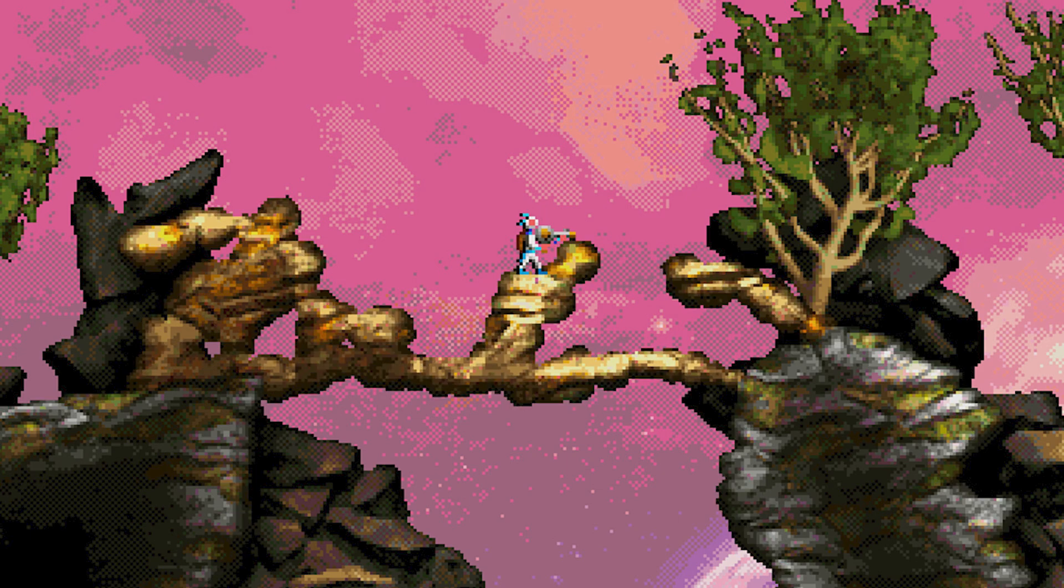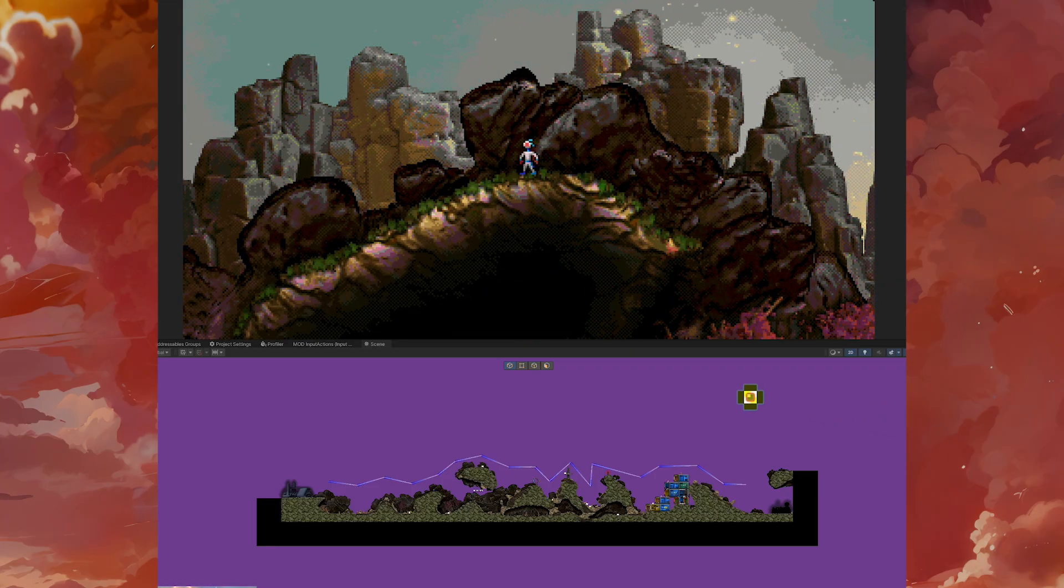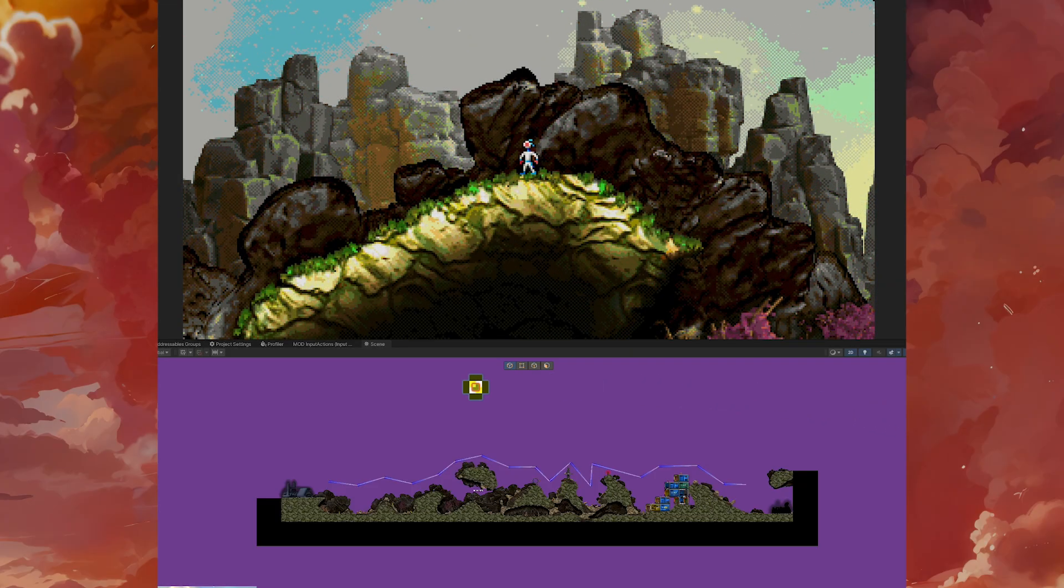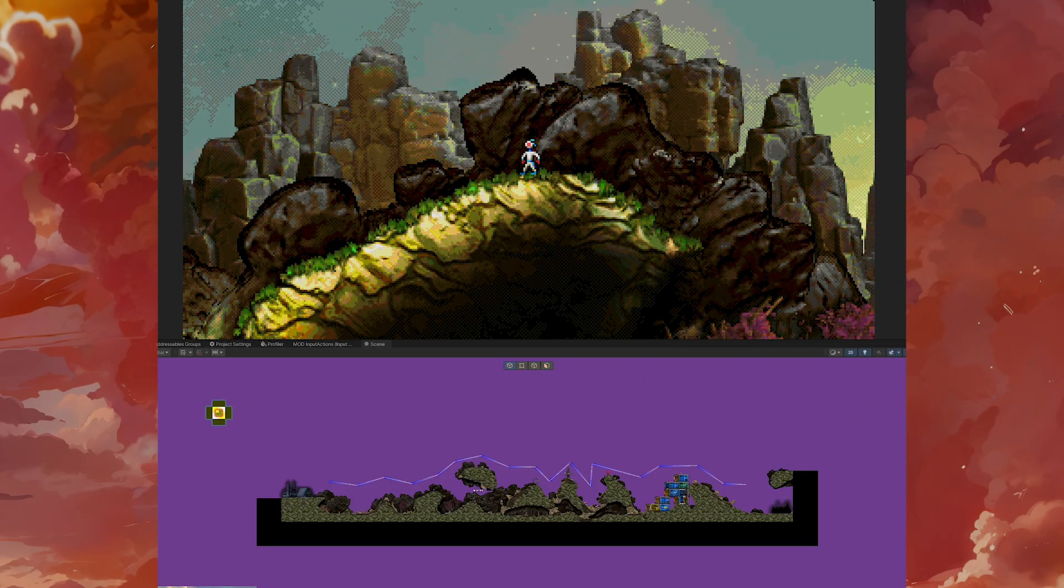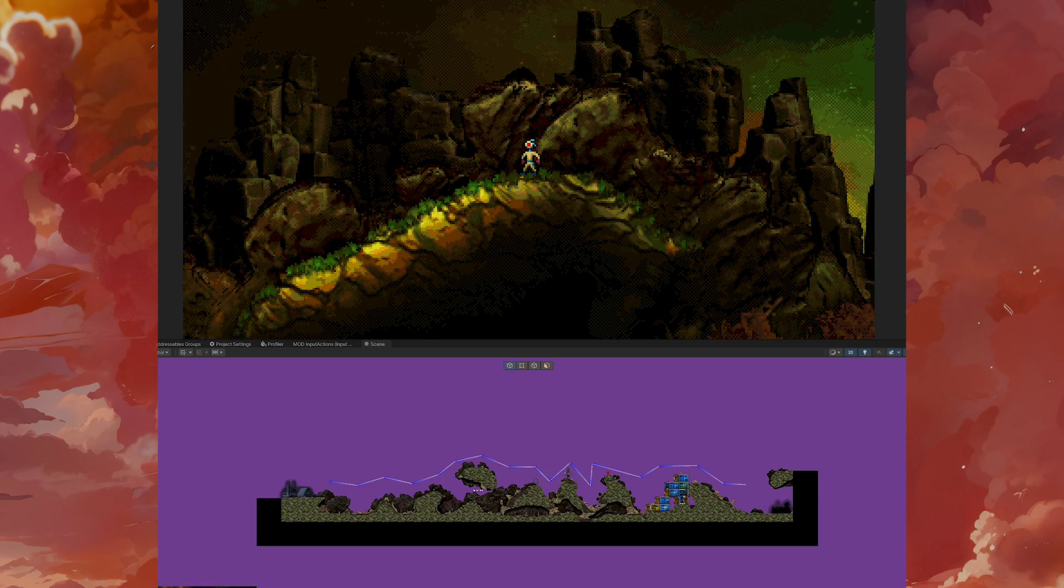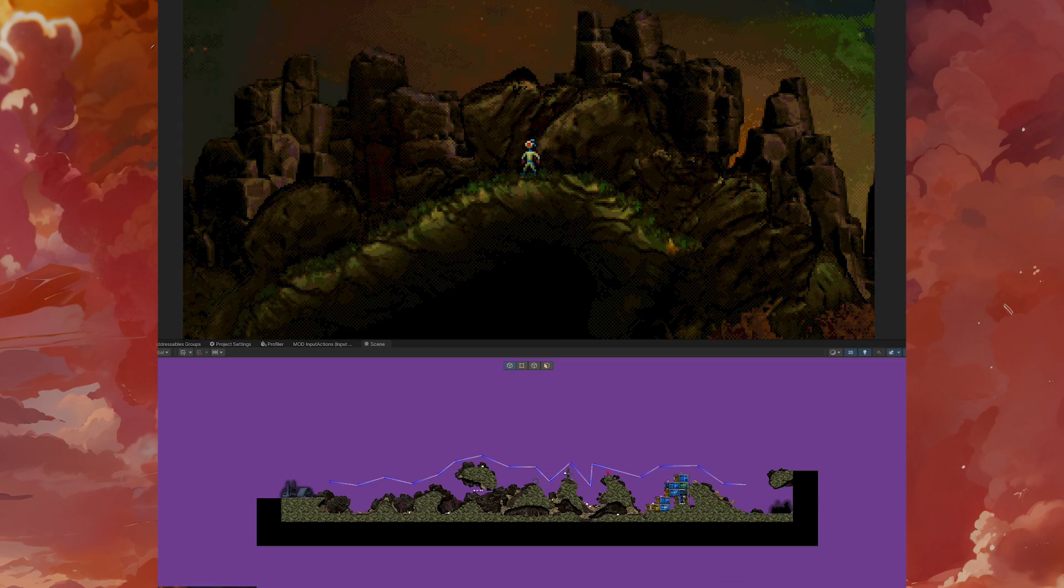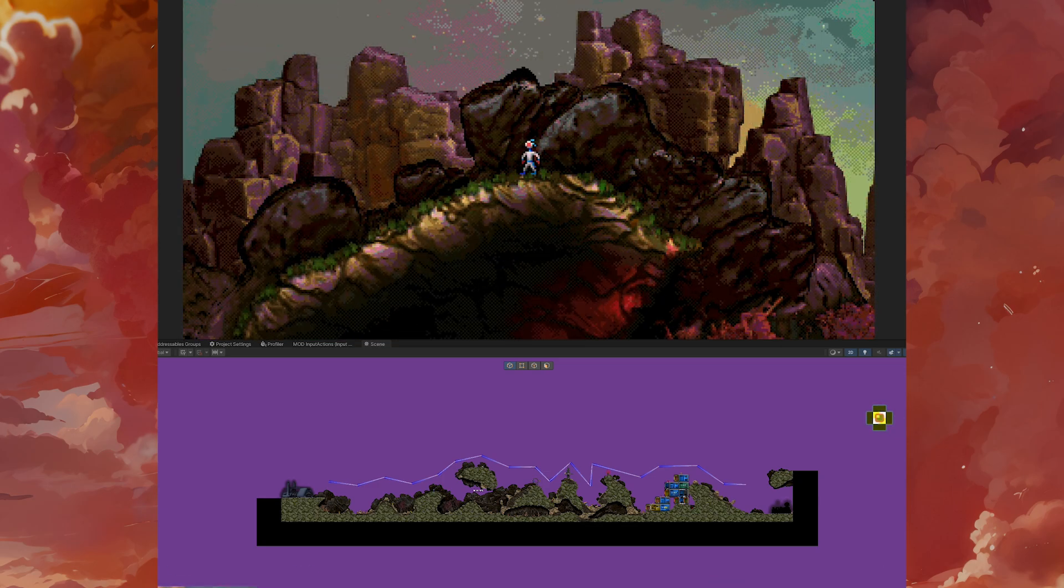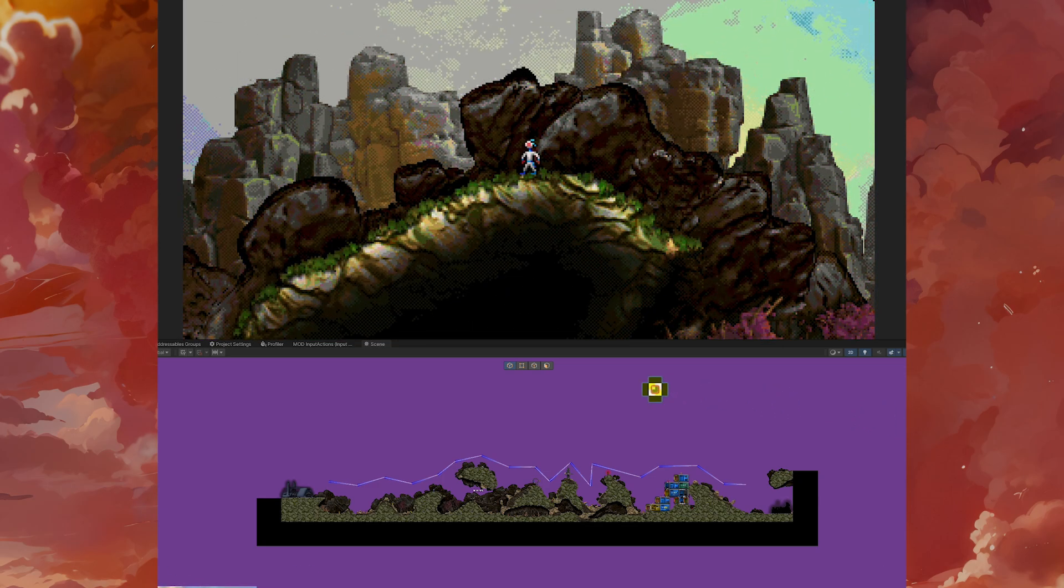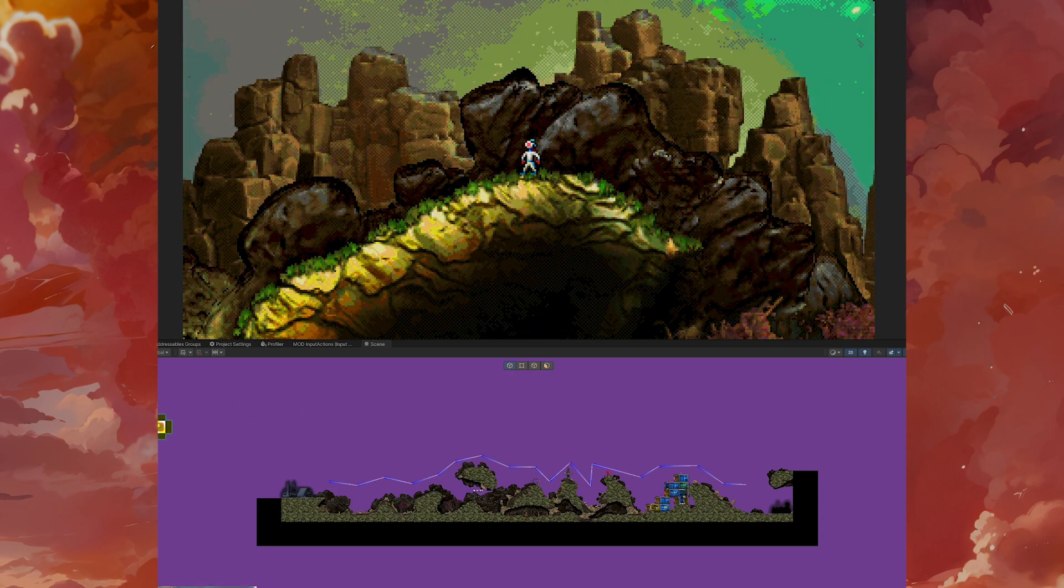In the next chapter of the Moons of Darsalon making-of, I will tell you how this shader works. I will also explain how ambient light works and how I created a day-night cycle that affects all elements of the level, including a sun that rotates around the level. Subscribe if you don't want to miss it.